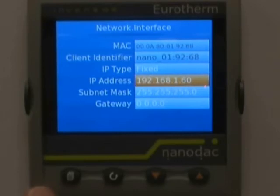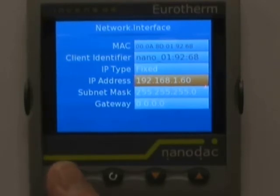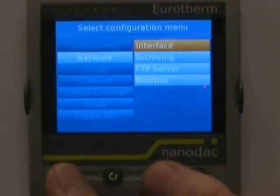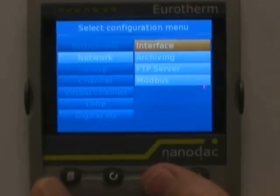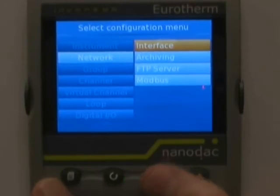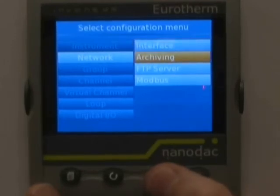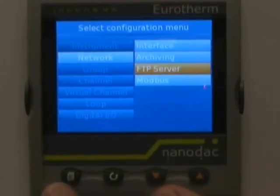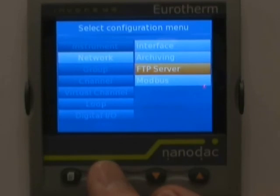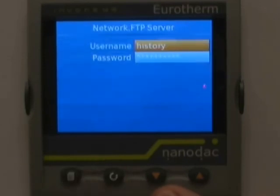From here we're going to change the FTP server password to 100. This is critical for use in the review software, as shown in a further video tutorial. We hit the page key once to back up to the select configuration menu, hit the down arrow to FTP Server, and with it highlighted, hit the scroll key once.